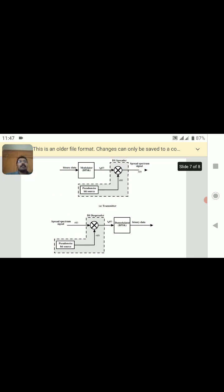This is one type of spreading sequence, that is Direct Sequence Spread Spectrum. In the next session, we are going to see about Frequency Hopping Spread Spectrum. Thank you.